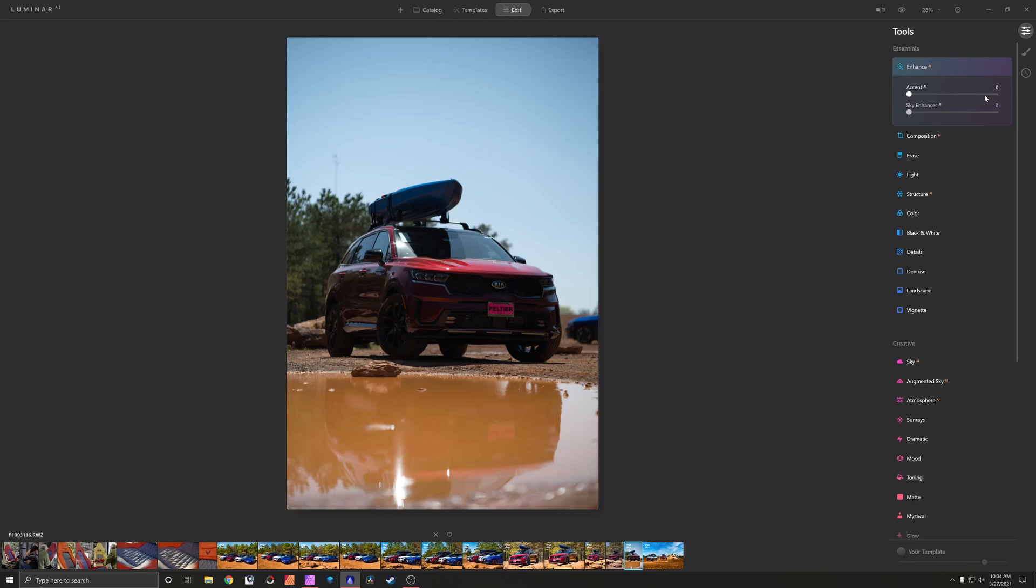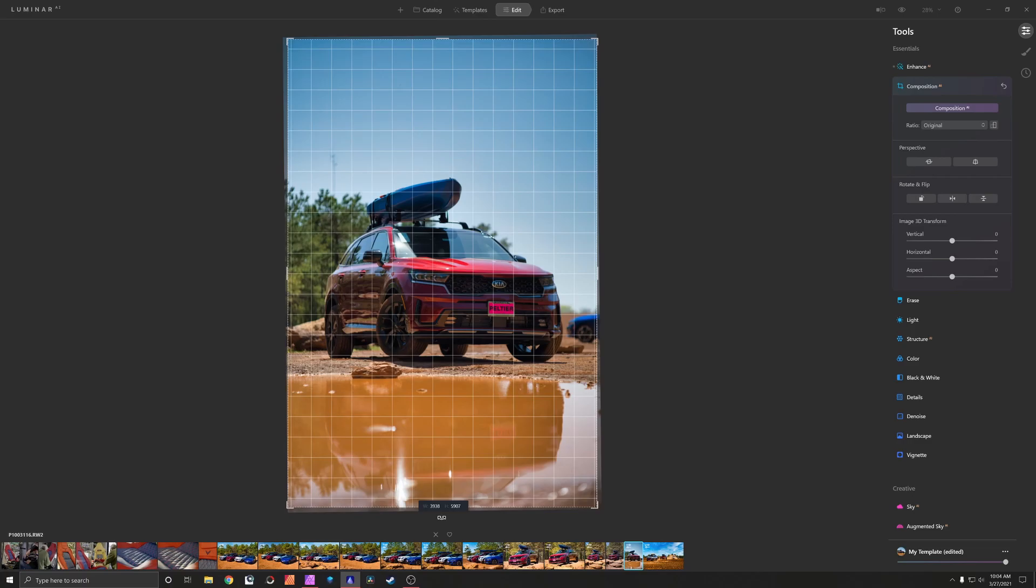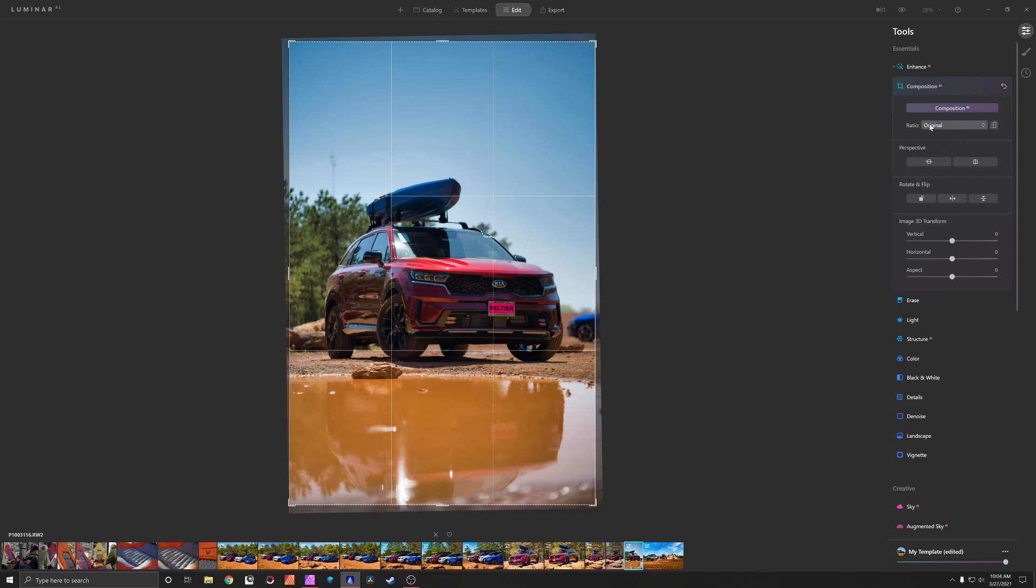First thing I'm going to do is Accent AI and I'm actually going to max this one all the way out. There's no real sky to enhance so I'm leaving that alone. I'm going to come down to my composition, straighten this up like that, leave it at the original size, press enter to lock that in. That looks perfect.